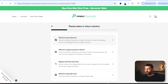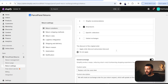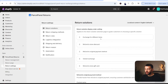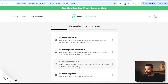So we've got refund for a store discount, refund to original payment method, replace with same item, and refund to store gift card. You can choose all of these and toggle any of them on and off in the backend. For example, if a customer wanted to return for a gift card, this is going to help you to retain that customer and retain the revenue.